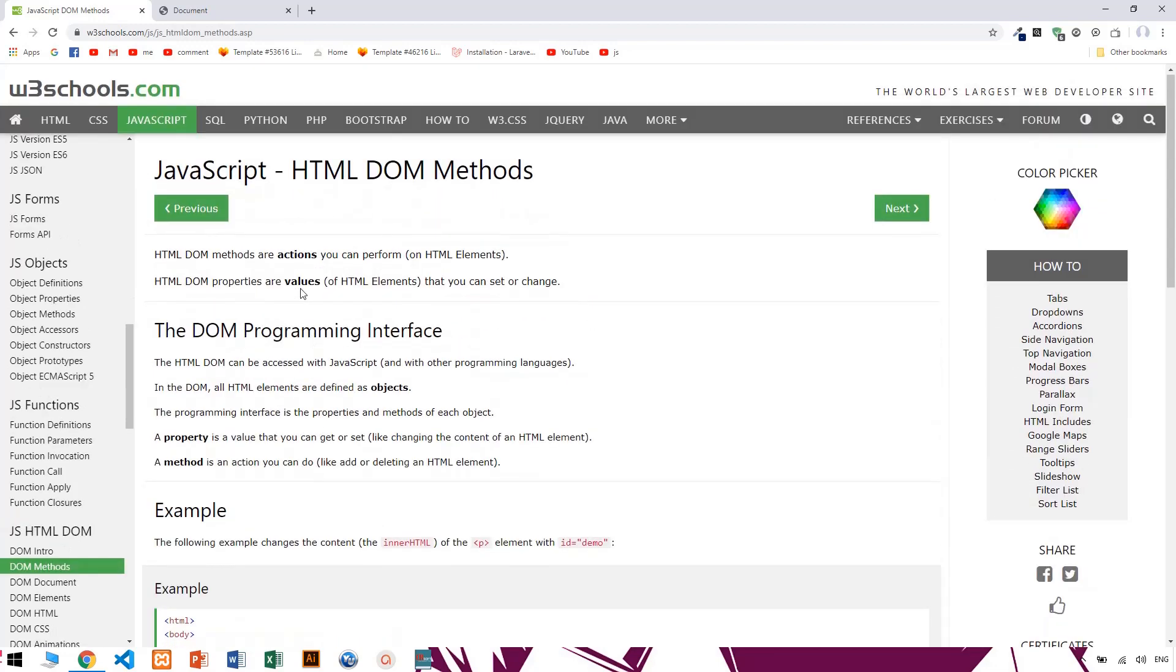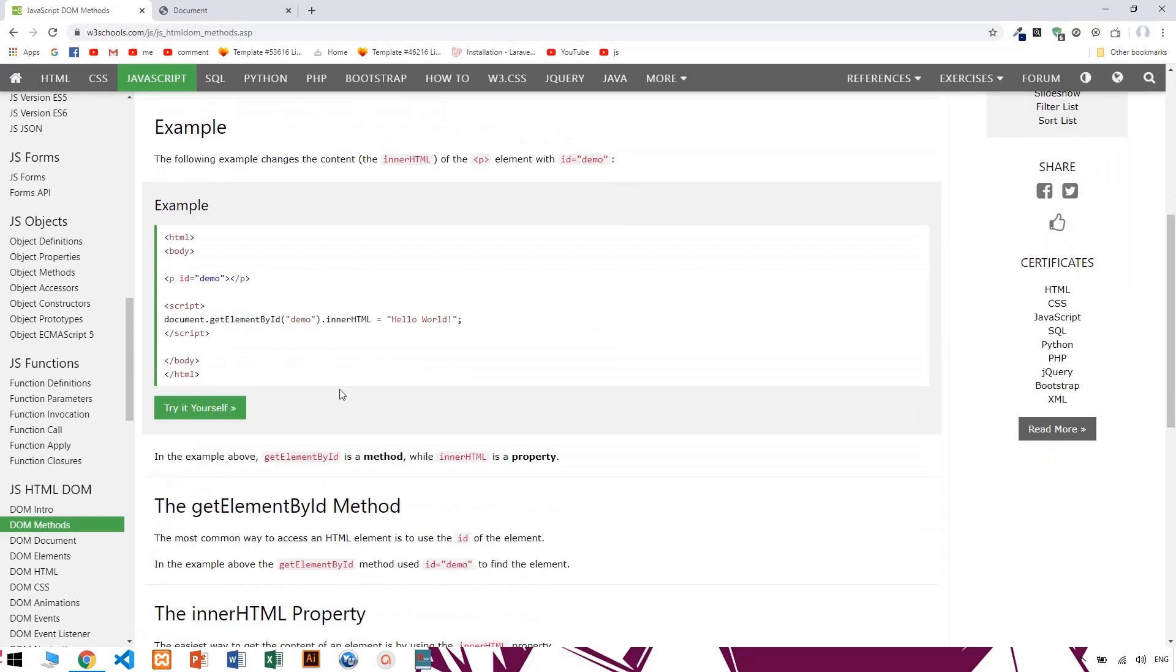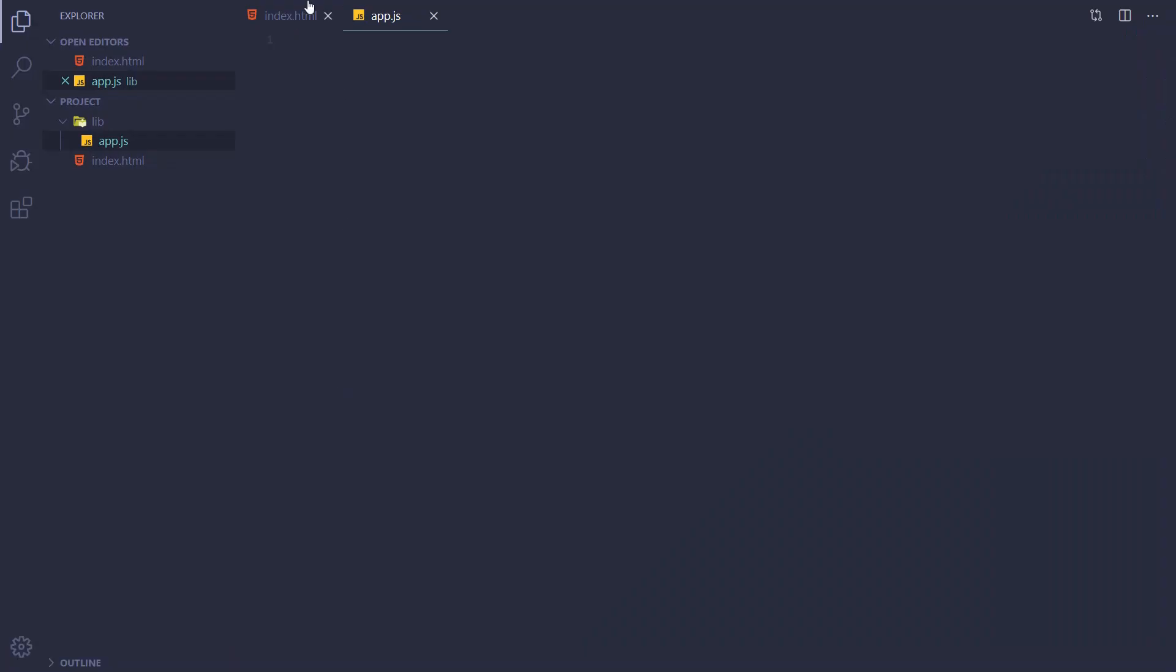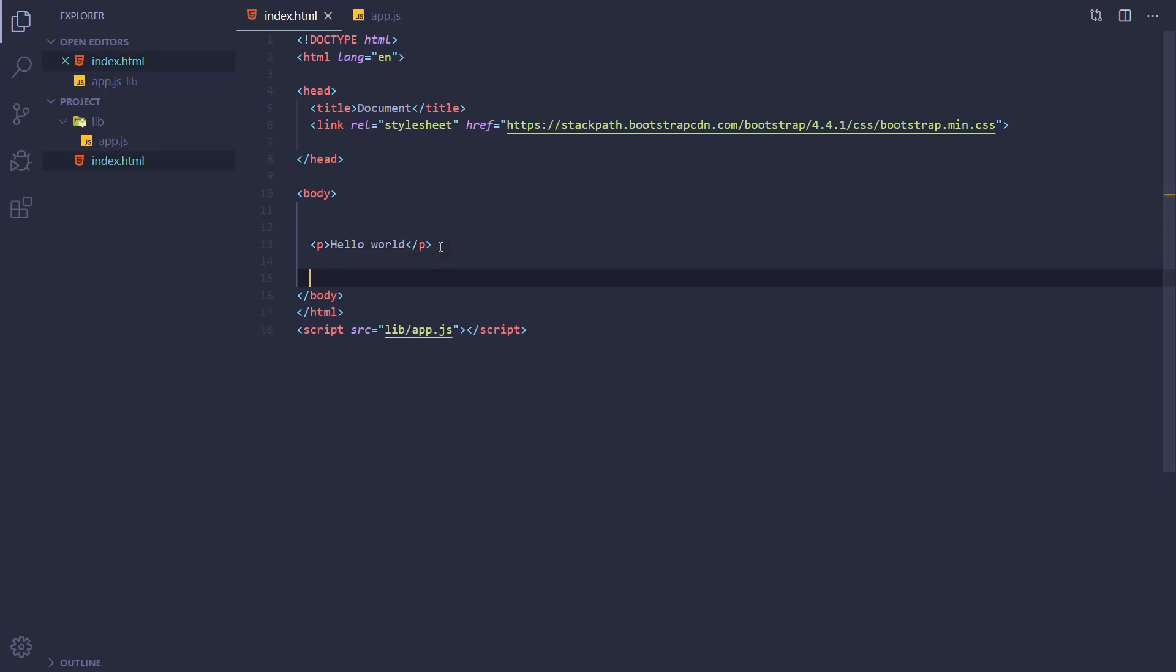This is the method. The method is by class name, tag name, ID. This is a paragraph. The paragraph is called Hello World. The text is text and the text is element.